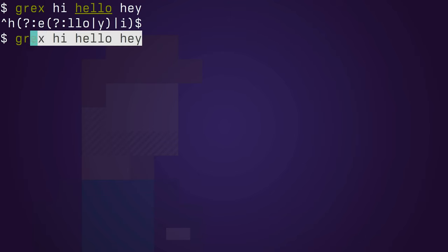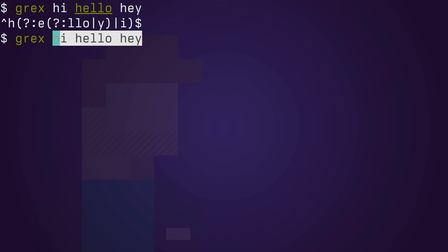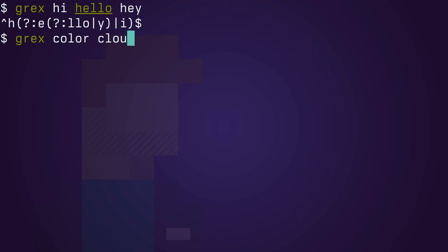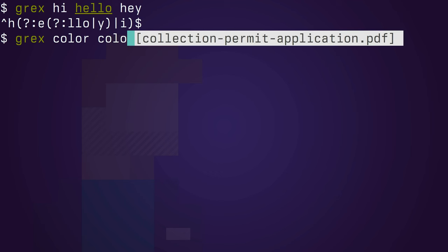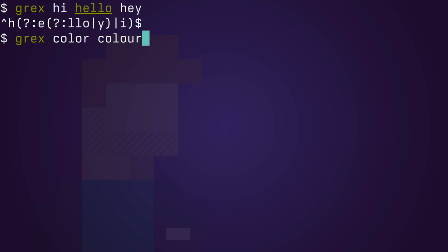Grex accepts an arbitrary number of inputs from the command line, so let's type color in American and British spelling, and it will do its best to create an optimized regular expression that can be used in your programs.